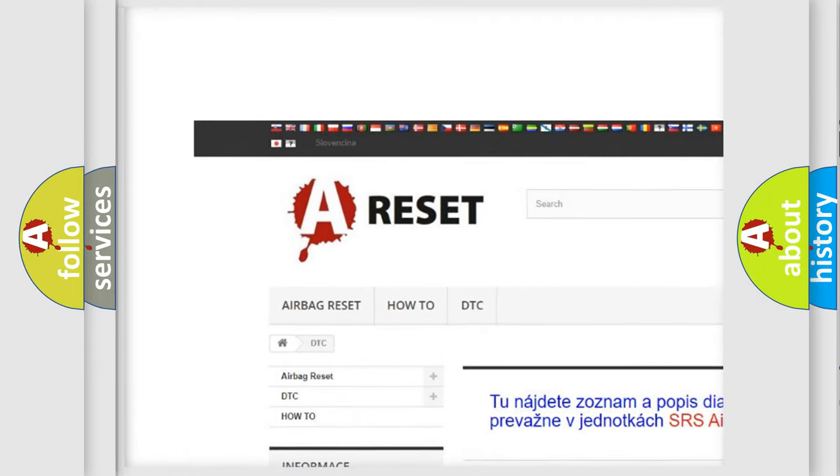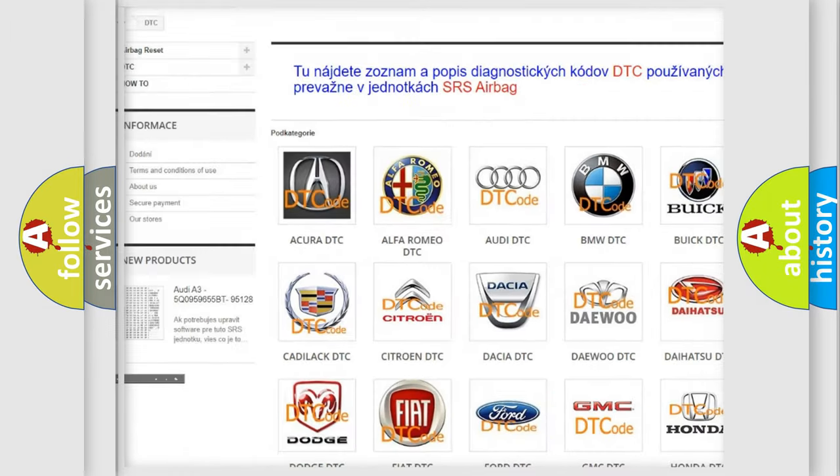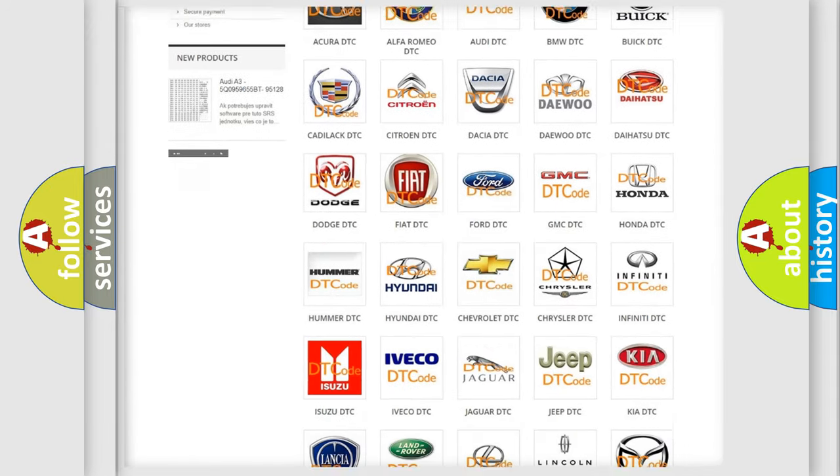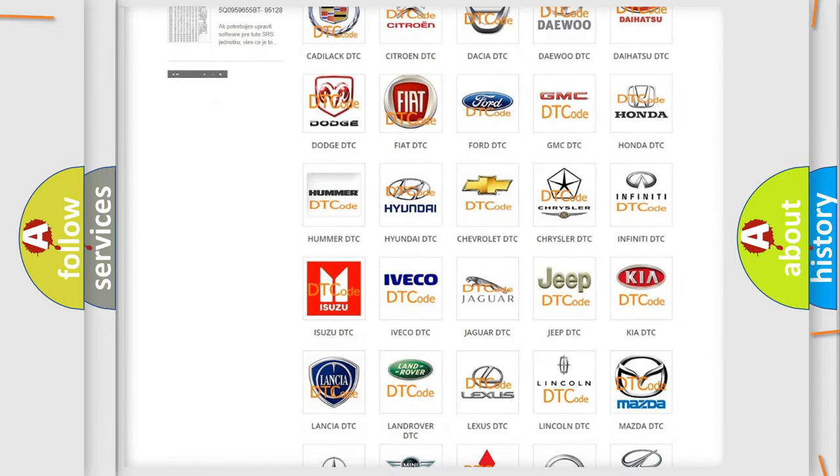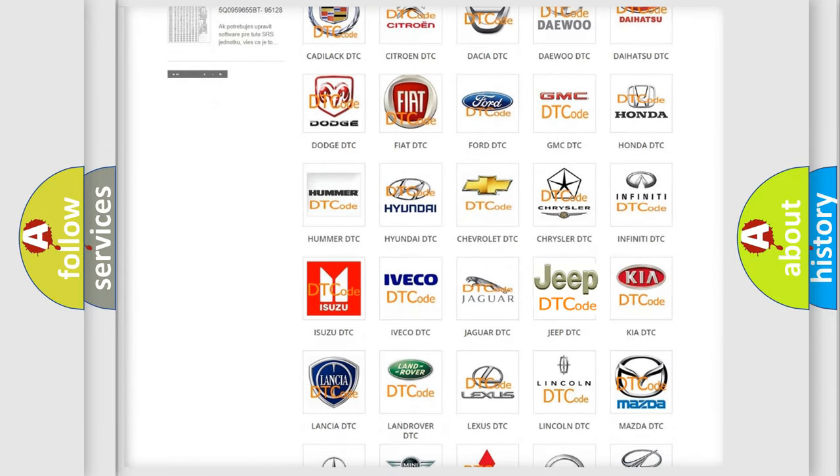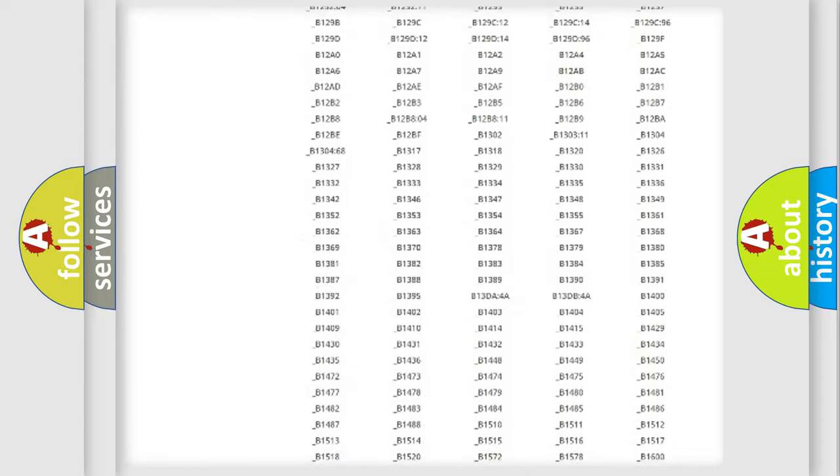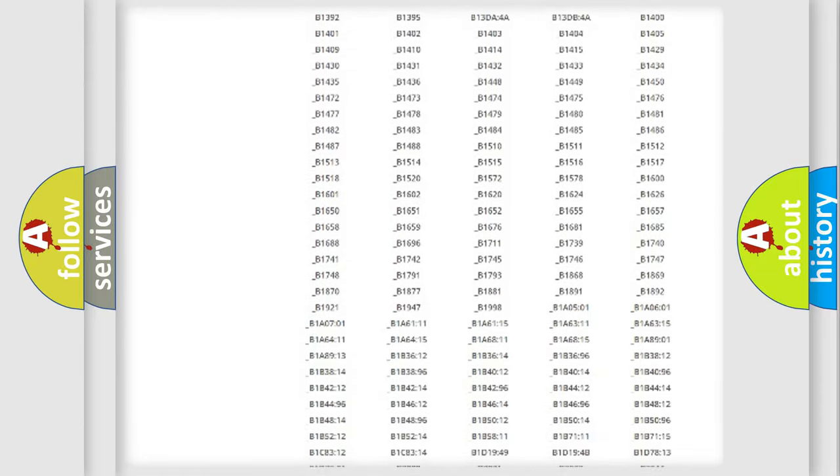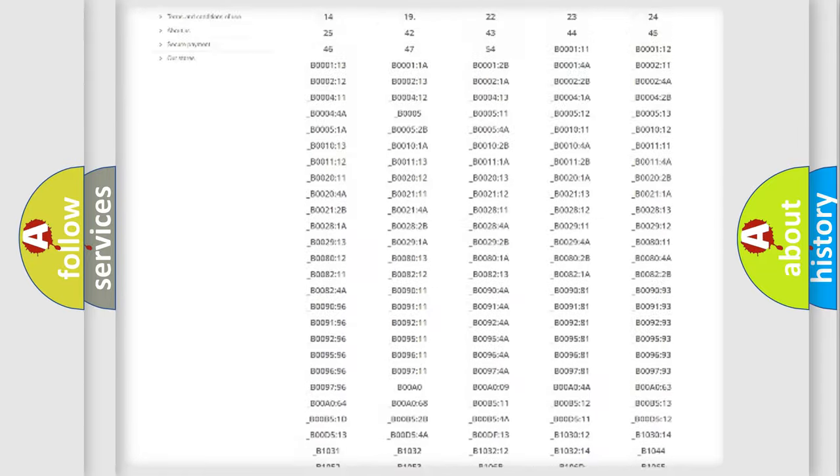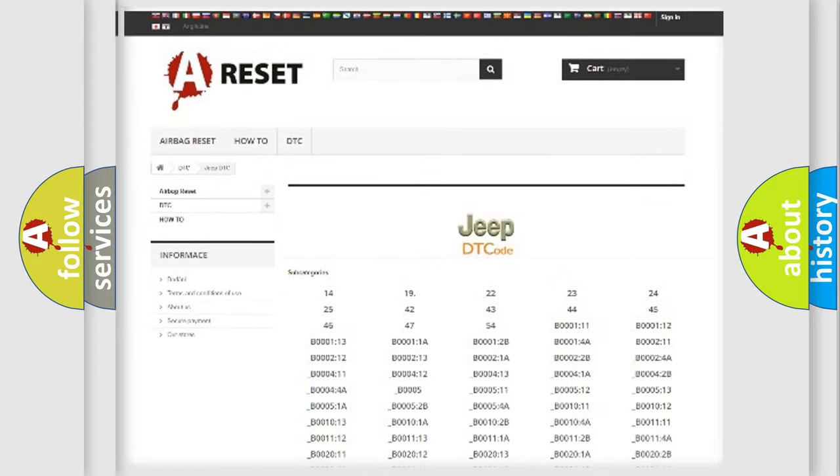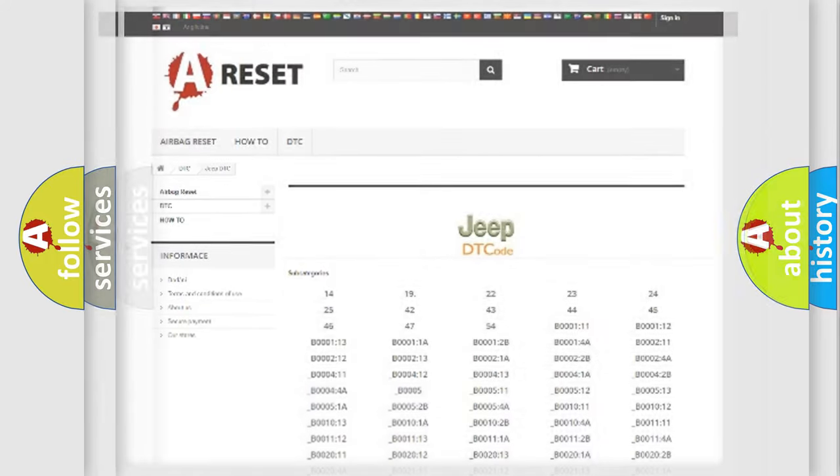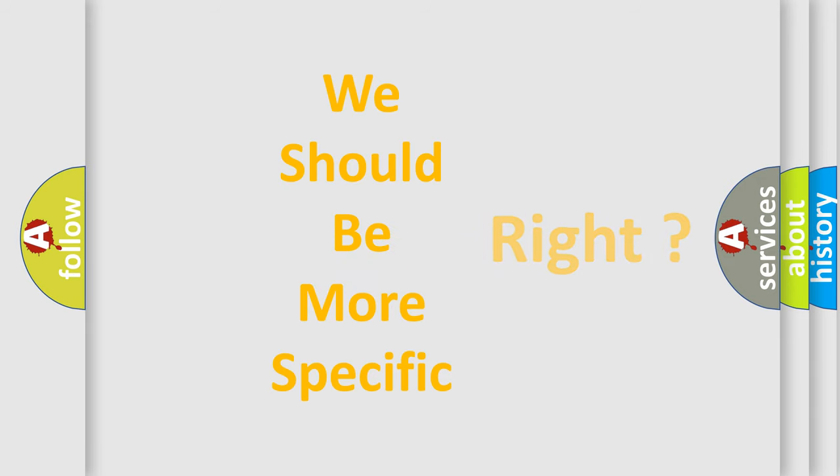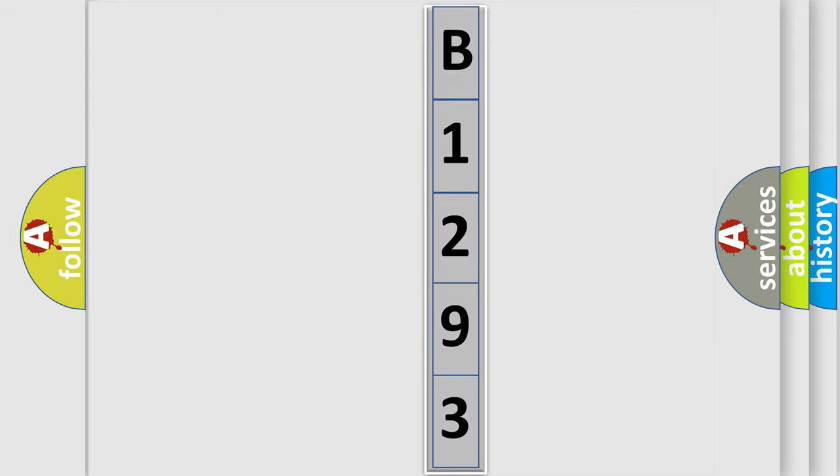Our website airbagreset.sk produces useful videos for you. You do not have to go through the OBD2 protocol anymore to know how to troubleshoot any car breakdown. You will find all the diagnostic codes that can be diagnosed in Jeep vehicles, and many other useful things. The following demonstration will help you look into the world of software for car control units.